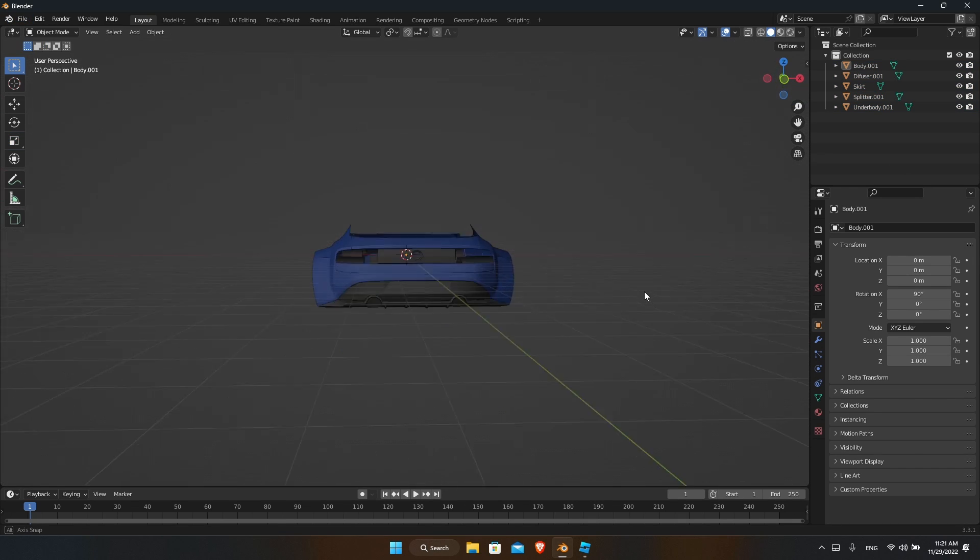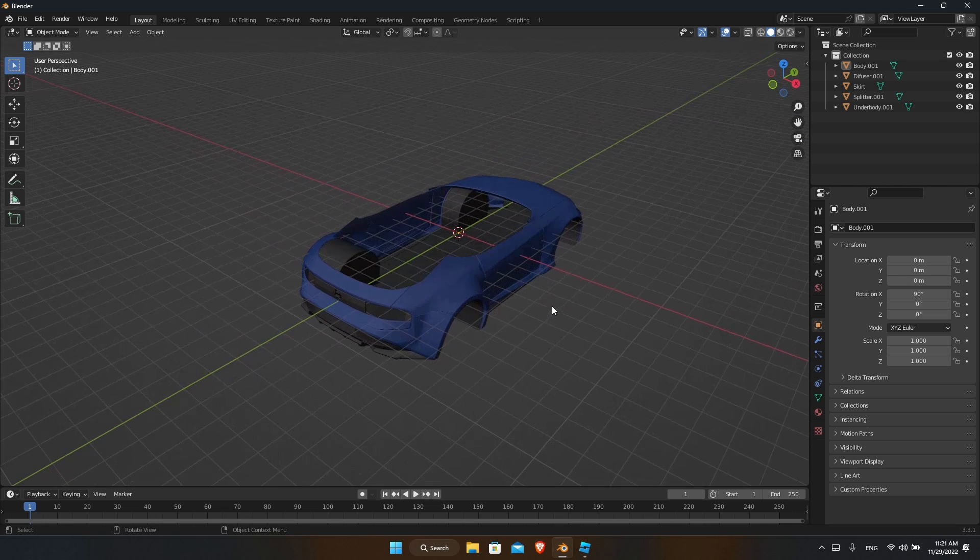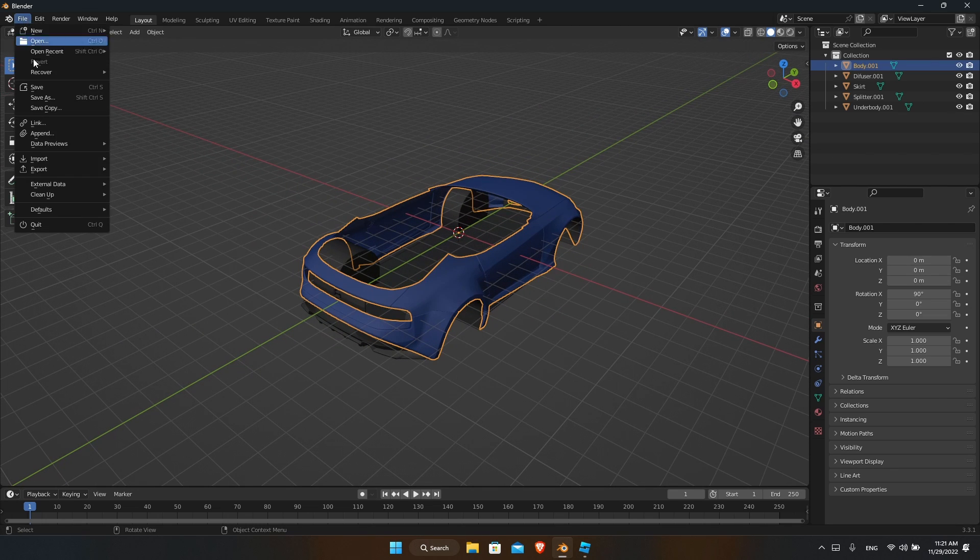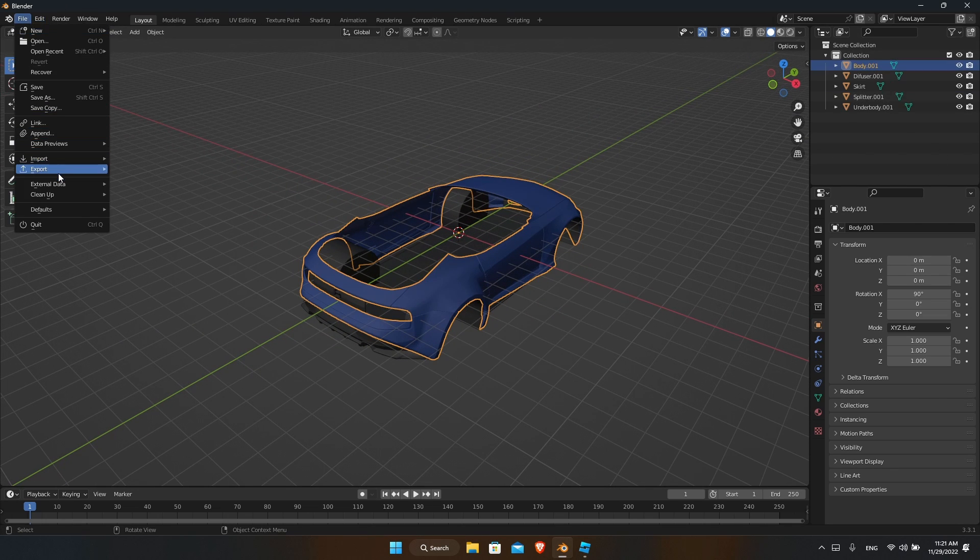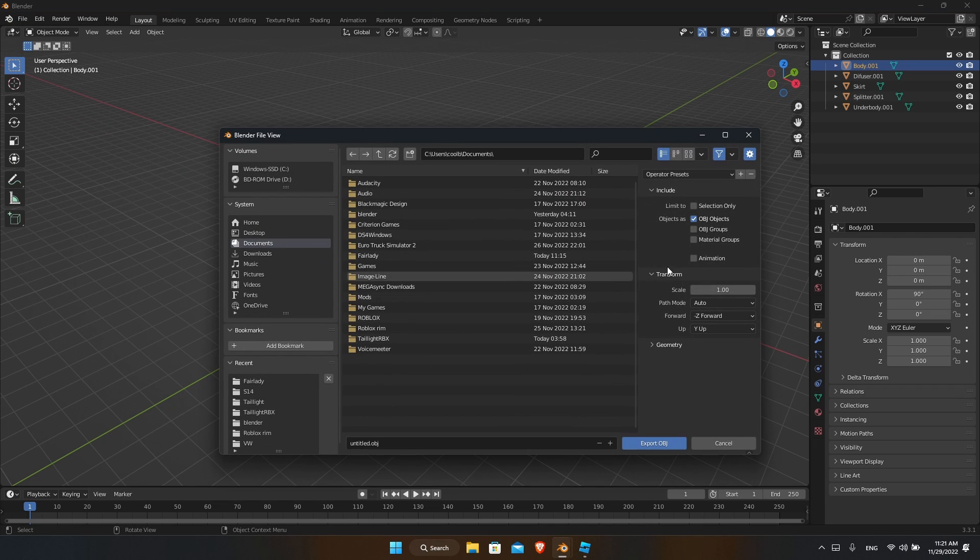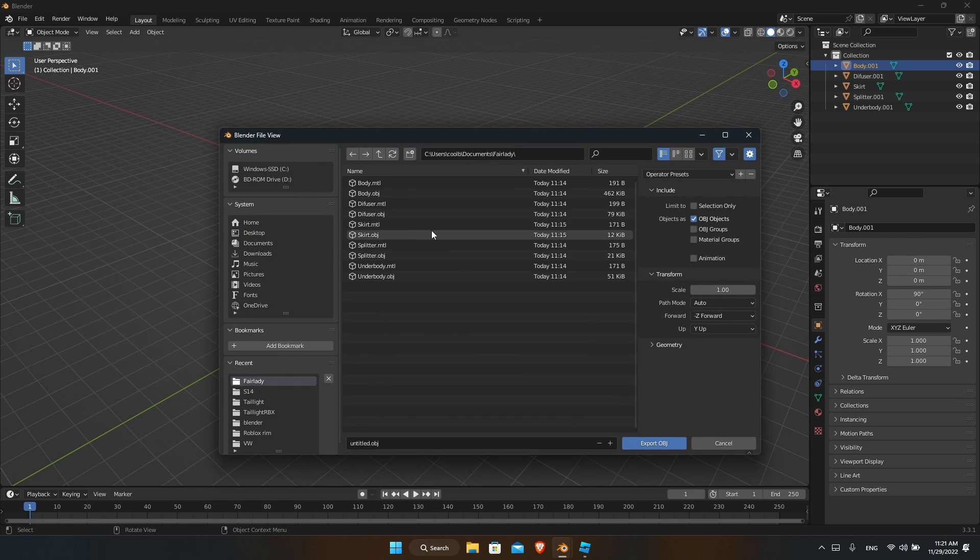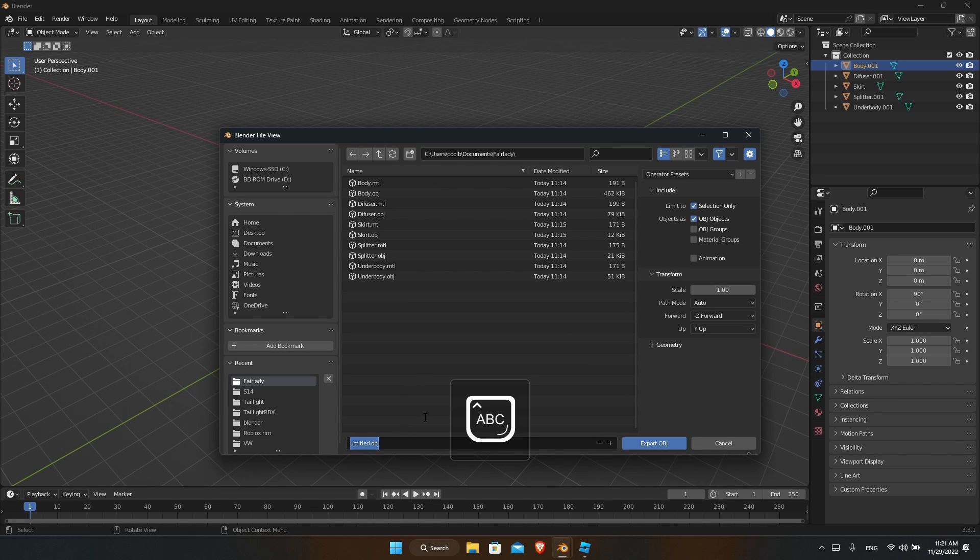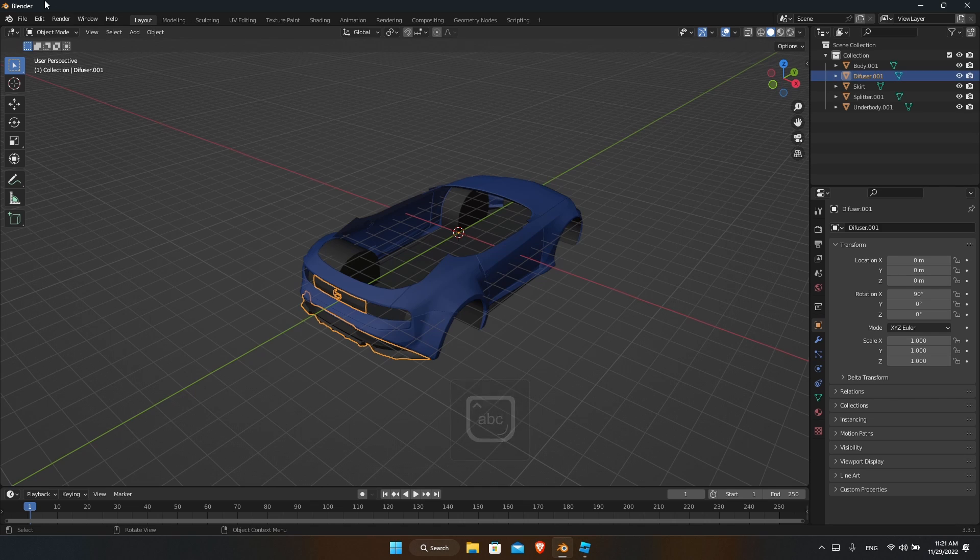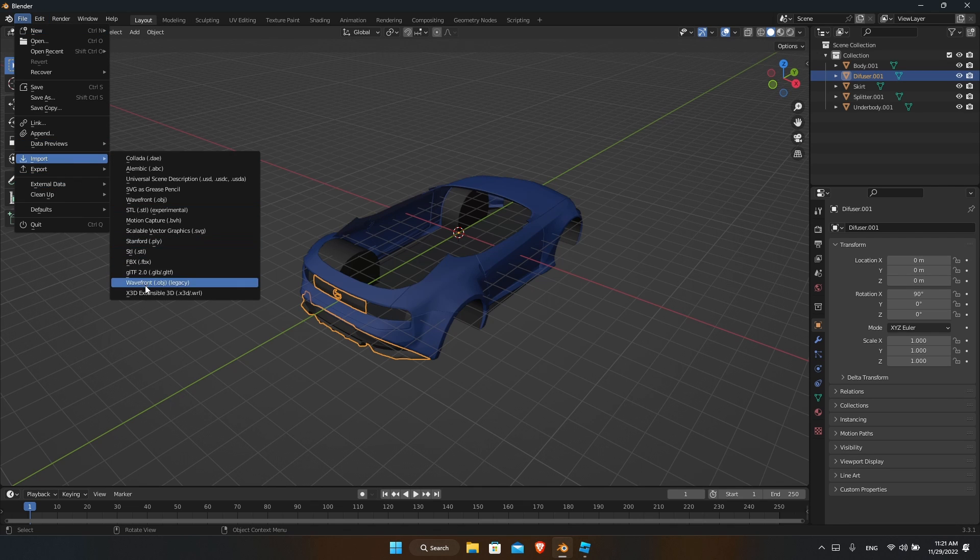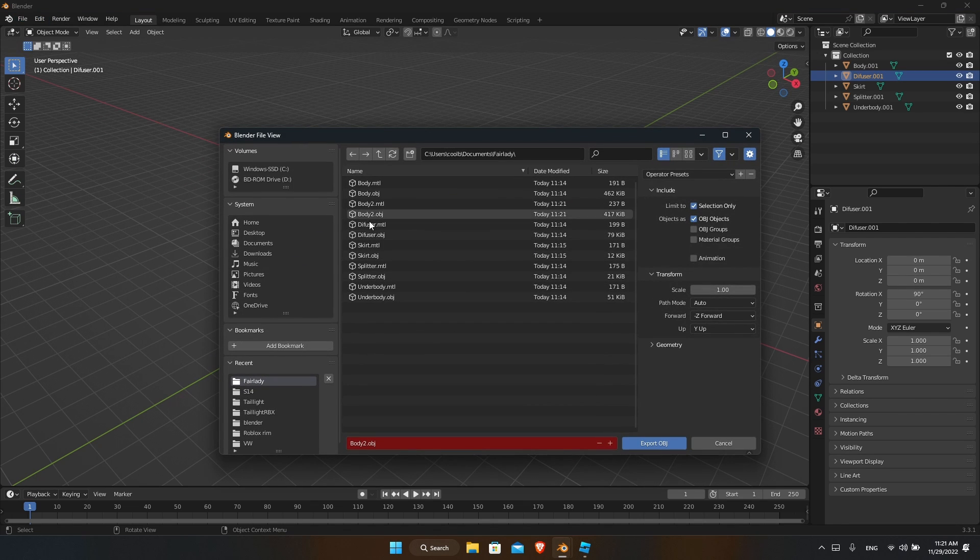So now we can deselect our stuff and you can export it. Remember: select your part, go to export obj, go to the folder that you did, and select selection only. We'll call this body 2.